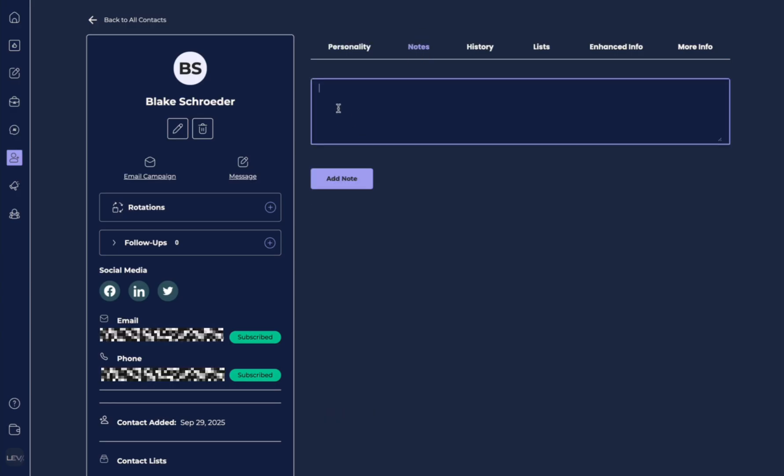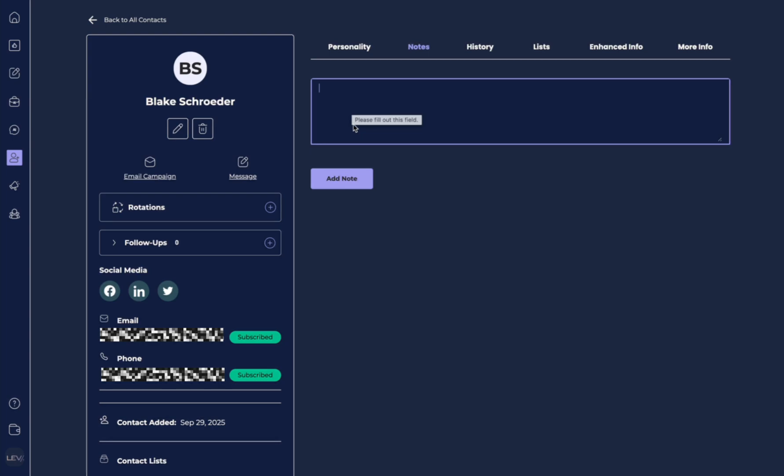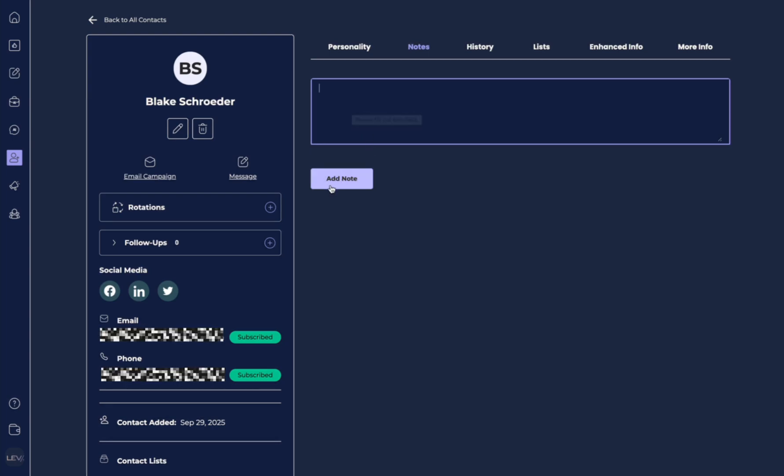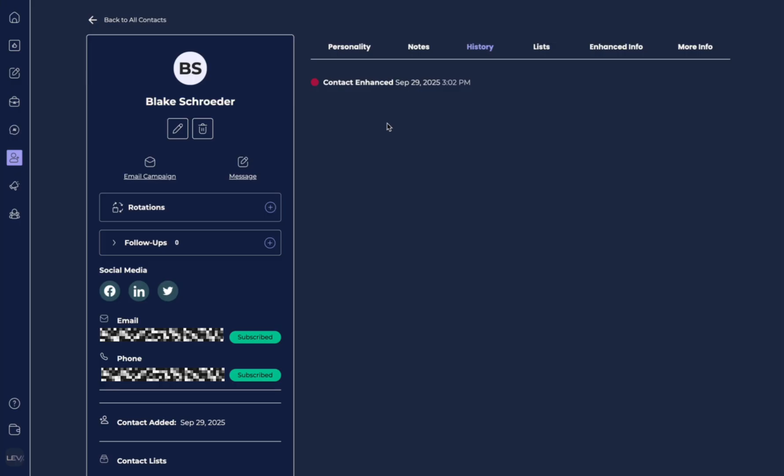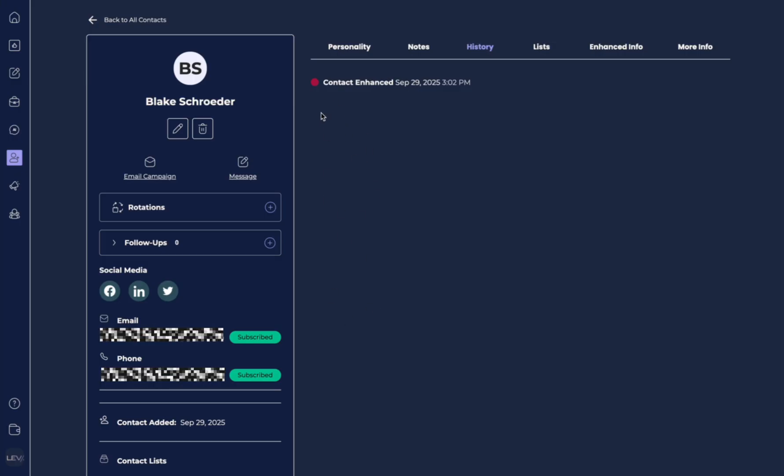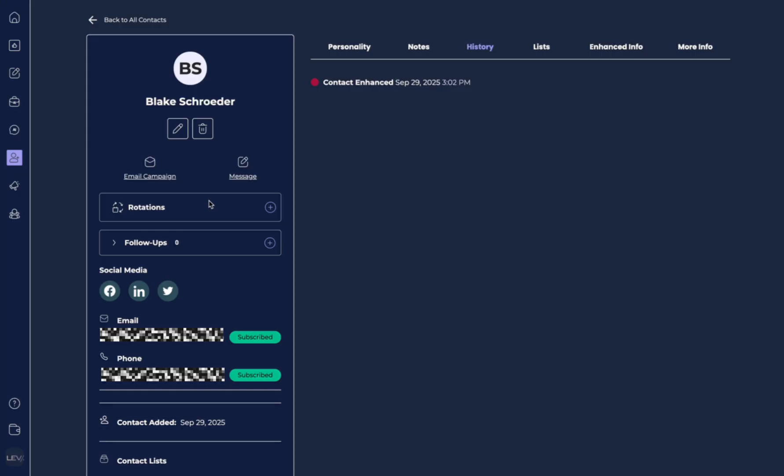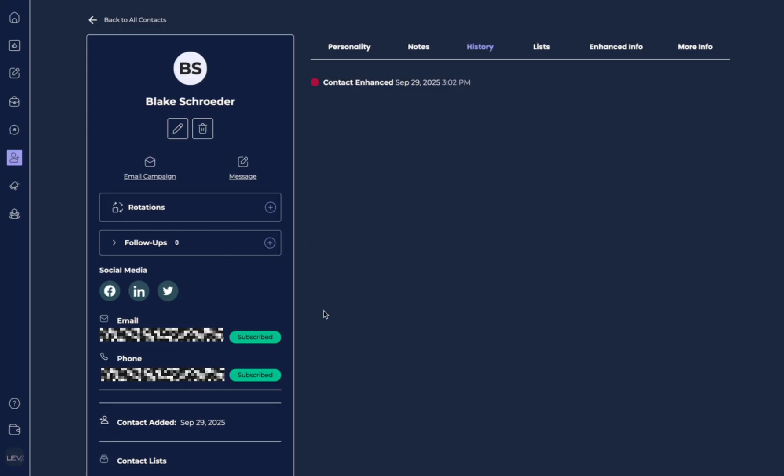Now over here we have notes. So we can write notes on how we know this person, any important details that we want to add, and we just hit add notes. So we have history. We can see when we added the contact, and as we go through and we've updated my momentum, as we get those alerts, once we set a rotation or a follow-up, it will populate here.